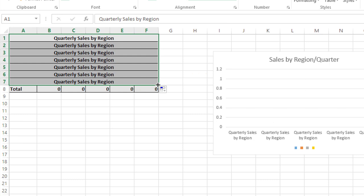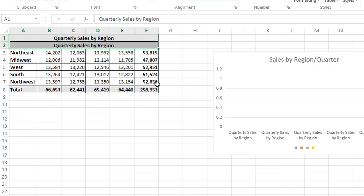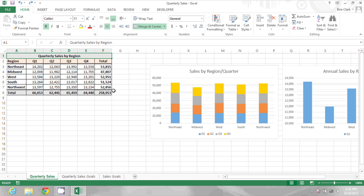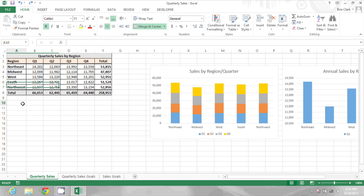I'm just going to press control Z a couple times to undo that. So we have the white plus sign, the four pointed arrow, and the autofill handle, the black plus sign.